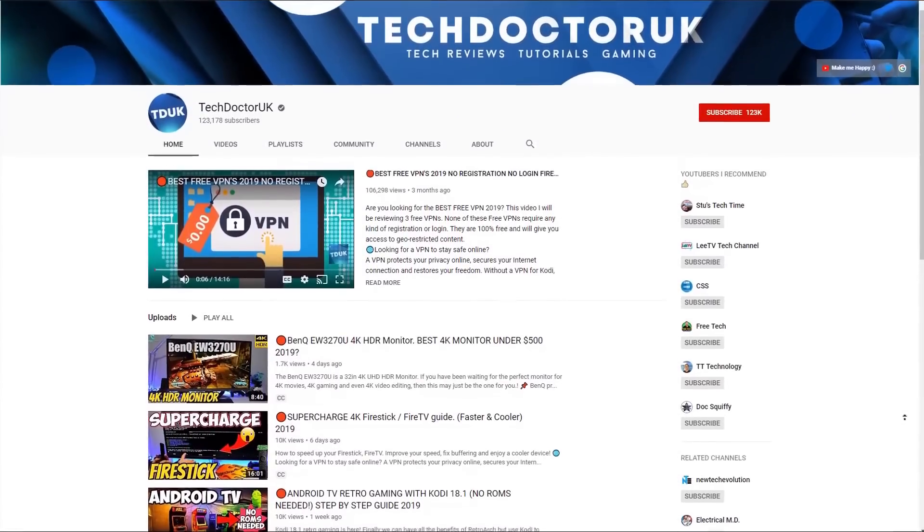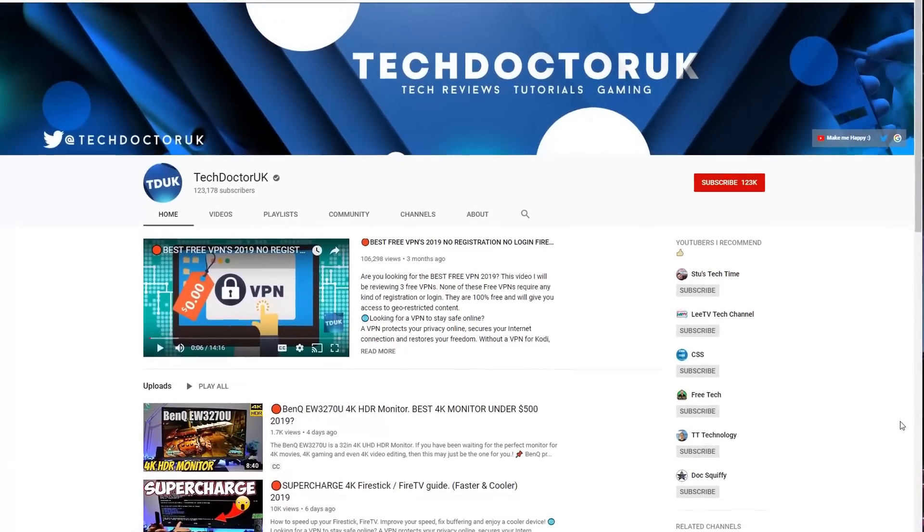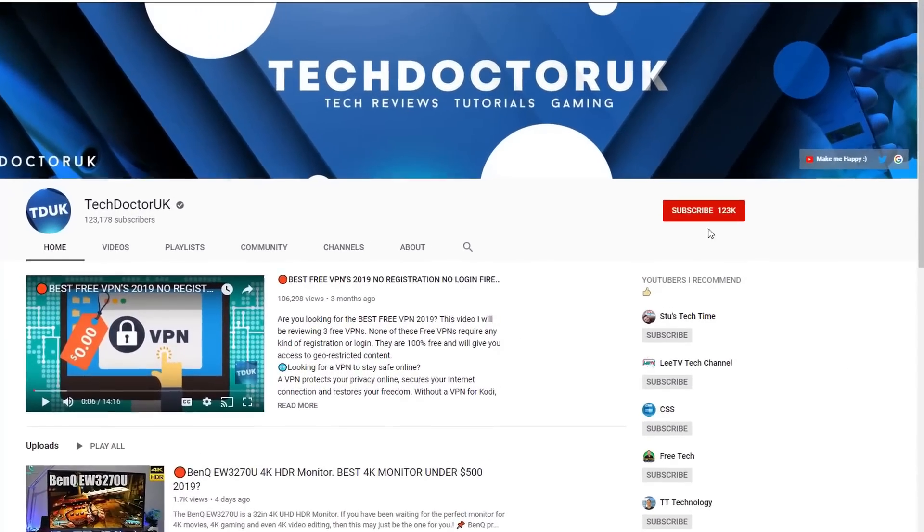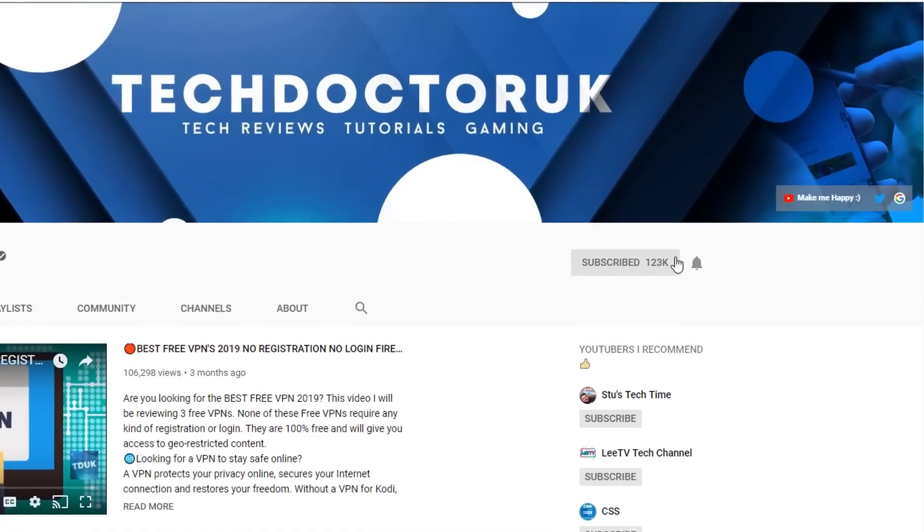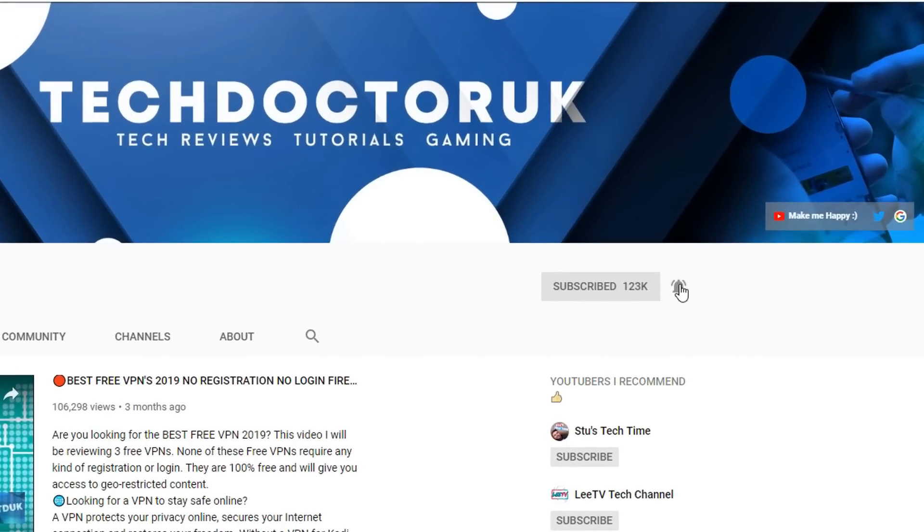If you're new to the channel and want to stay up to date with the latest tech tutorials, the latest Fire Stick, Android, and Android TV tips and tricks, then please do subscribe and hit the notification bell. It's a small click from you but it makes a big difference to me, thank you.